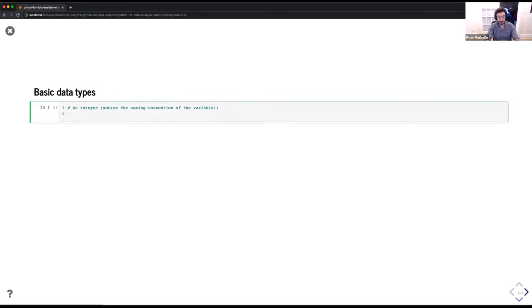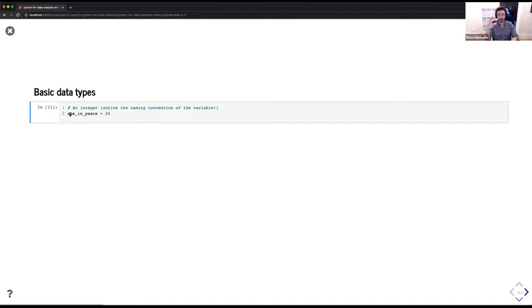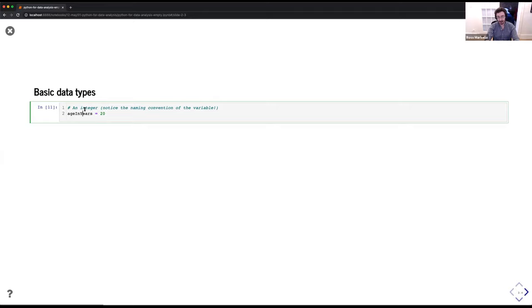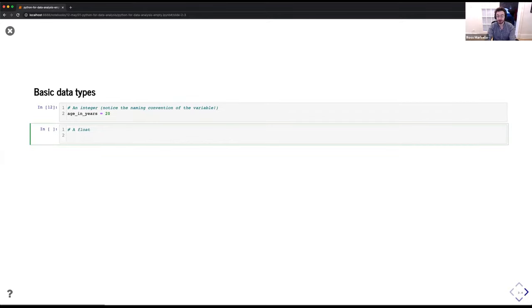Going through some basic data types. For an integer, we can say 'age_in_years = 20.' Note the naming convention: in Python you're recommended to be very verbose in your variable names. It's considered bad practice to use things like 'i' or 'l.' Verbosity is encouraged, and Python uses underscore-delimited names — when you'd normally have a space, use underscores — versus camelCase, which you might know from JavaScript. Python prefers underscore_delimited names, and we'll use that throughout the course.